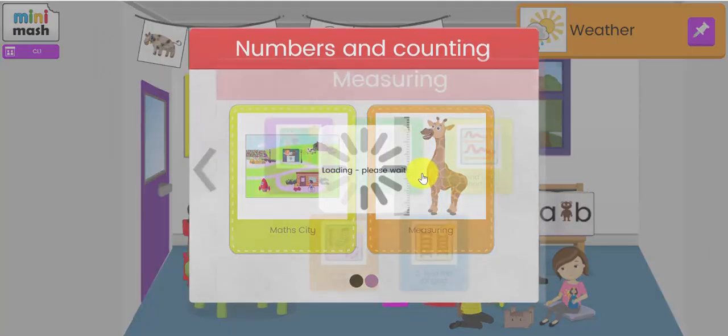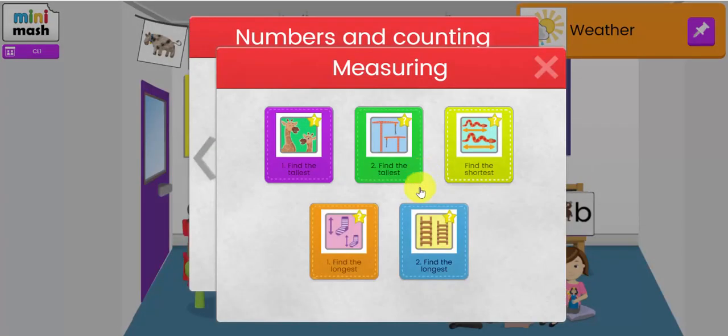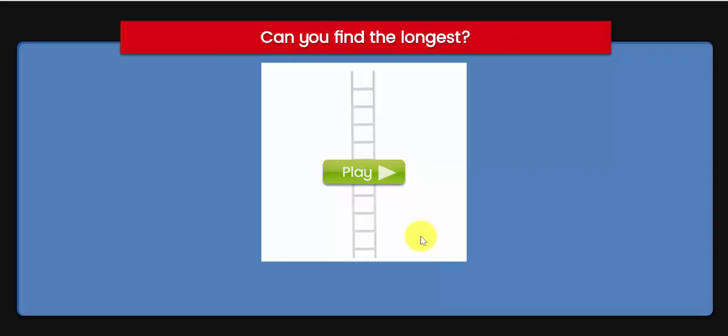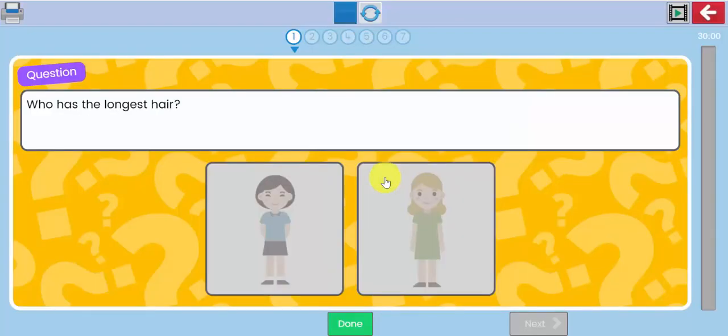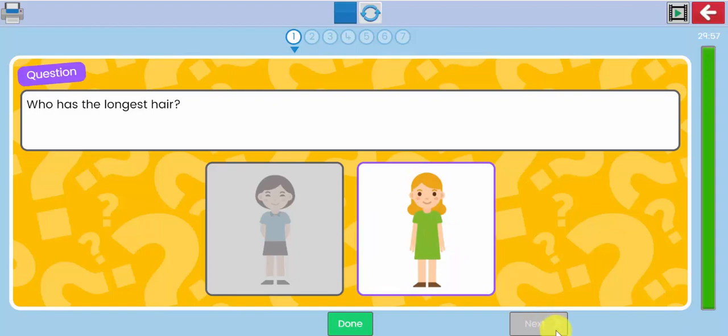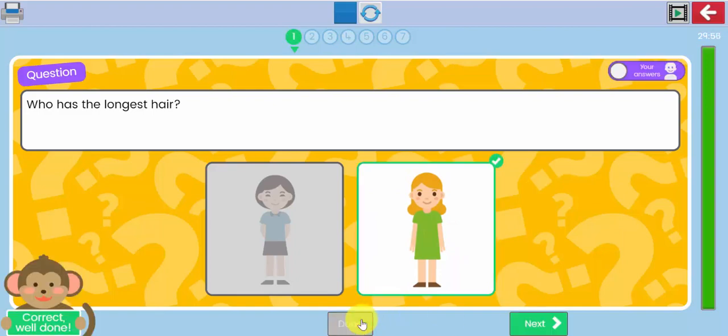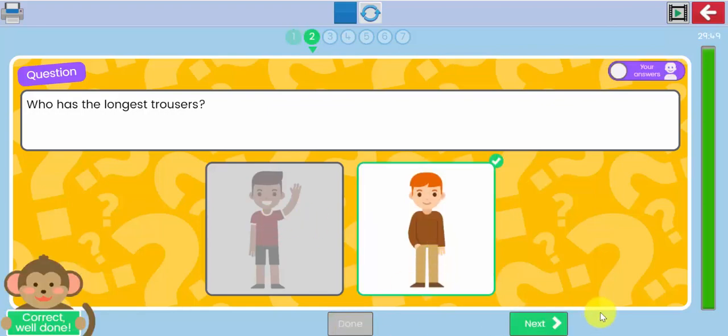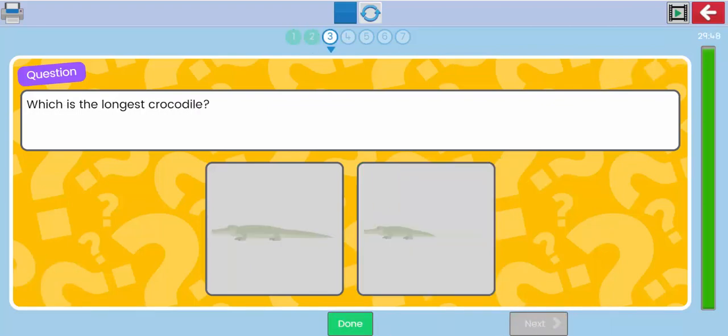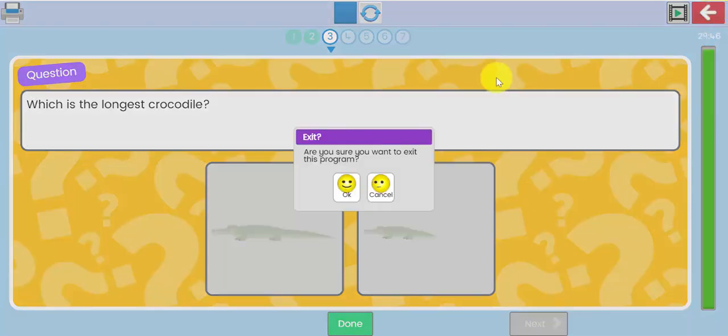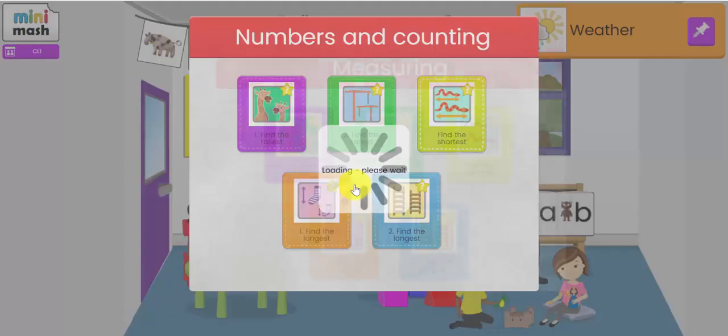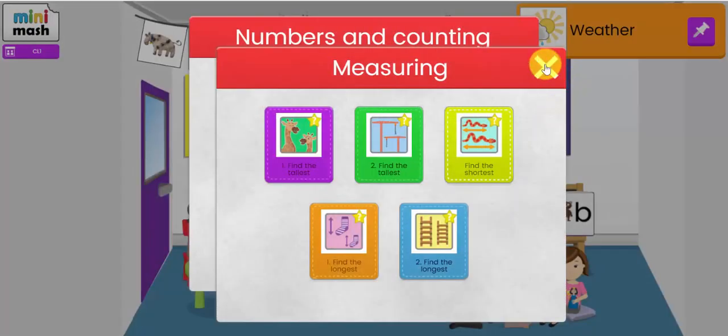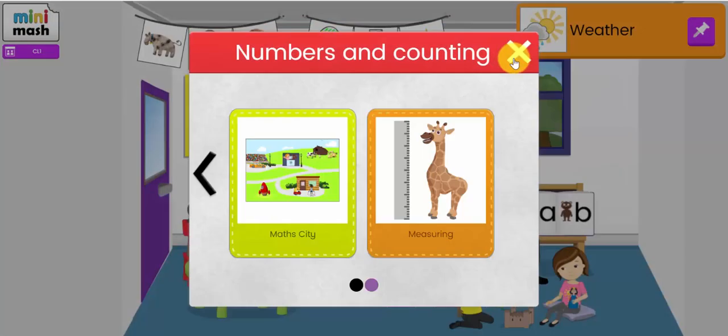There are some measuring resources. These are created in a tool called 2Quiz, where the children can answer the question. This one has seven questions. Who has the longest trousers? There's literally one here. There we go. So I'm going to come out of that. So that was numbers and counting.